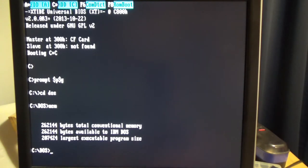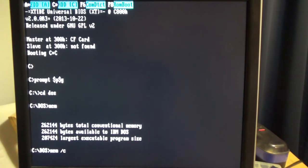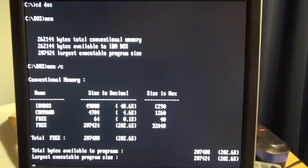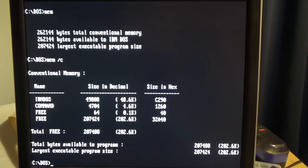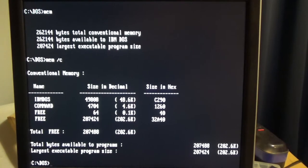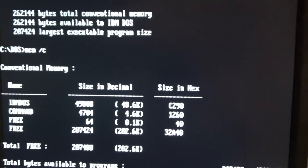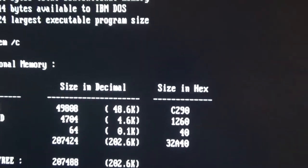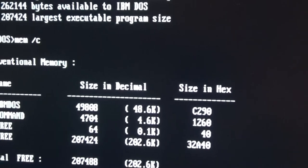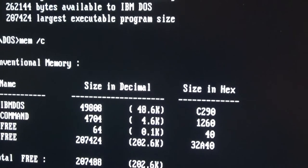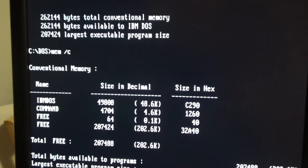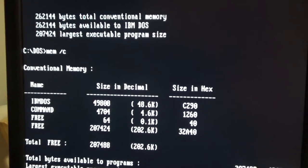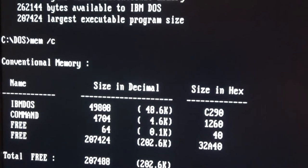Okay, and we can also do mem forward slash C and see how much of this is being taken up by various things. So you can see here that DOS is taking up about 48.6K all by itself, and the rest of this is free.